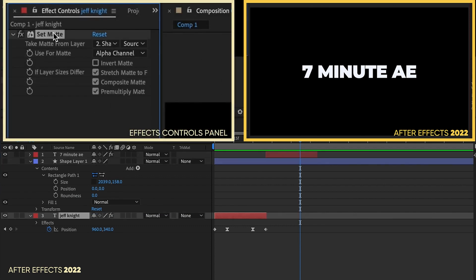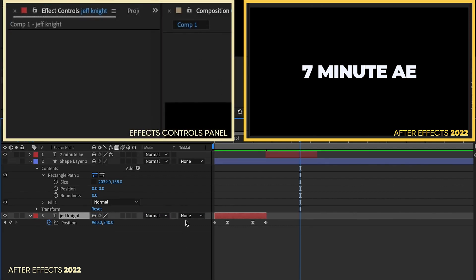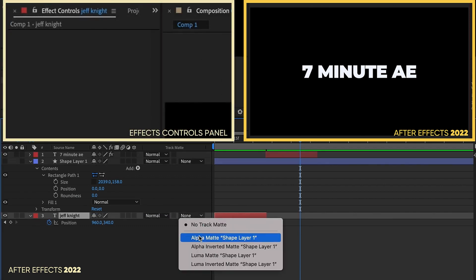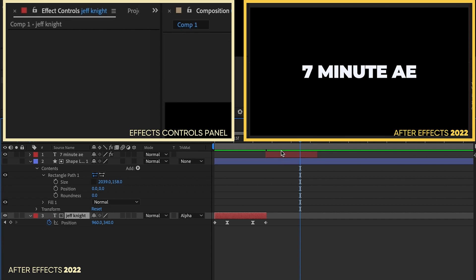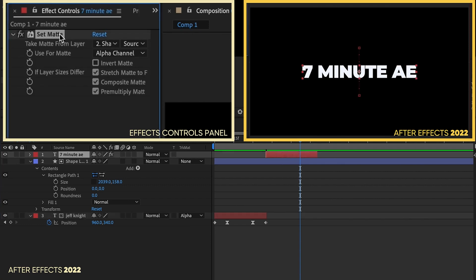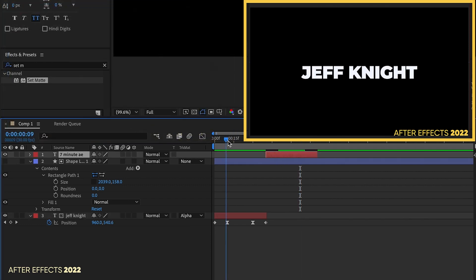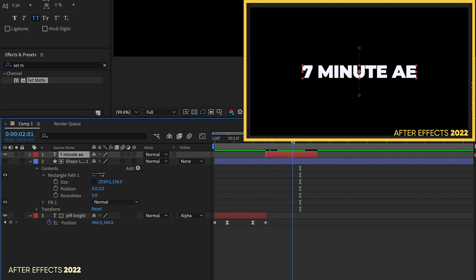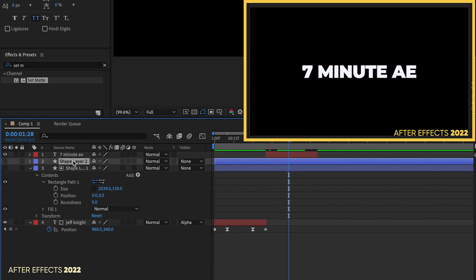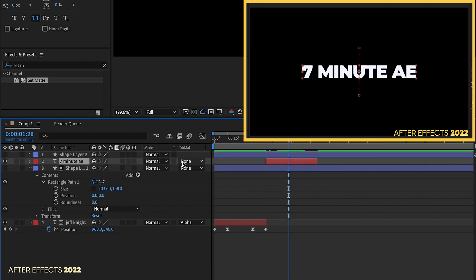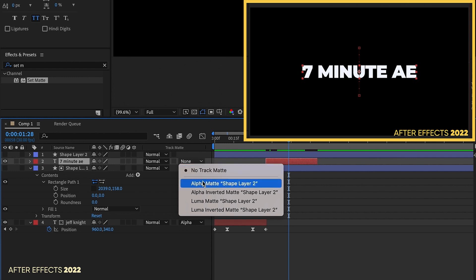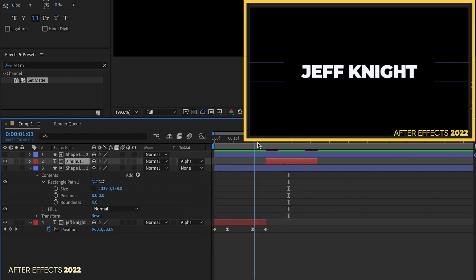Let's take off this set matte here. We'll do it the old-fashioned way where we just do an alpha matte. We'll take off this set matte. If I wanted to go the alpha matte route, in order for this text to show up here, I would have to duplicate our matte layer, put it on top, set our seven minute AE to alpha matte.